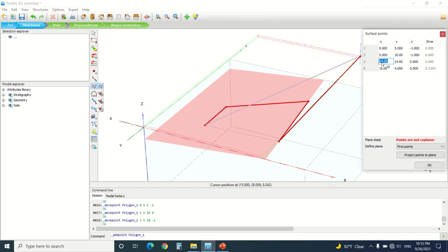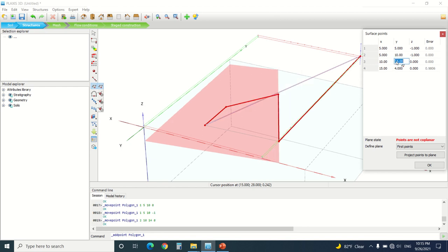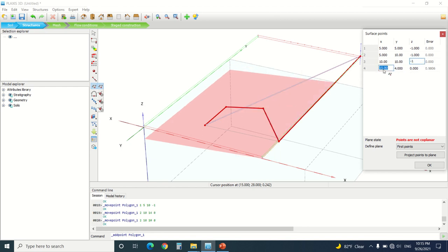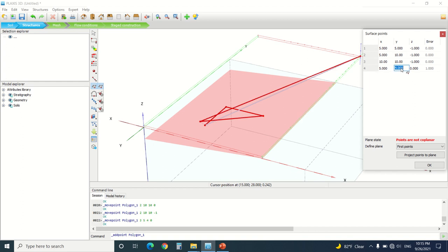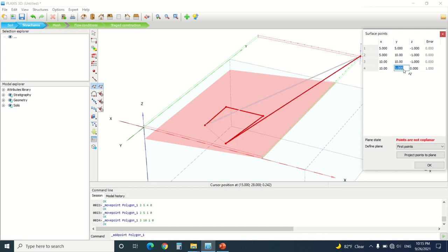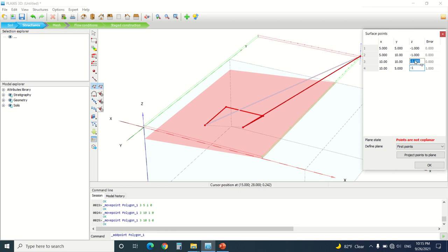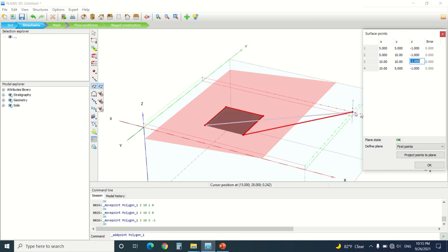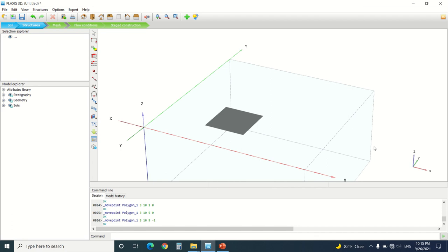Here it's 10, 10, minus 1 and here it's 5, 10, it's 10, 5, minus 1, 10, 5, minus 1. I'm going to double check, it's OK. I'm going to also draw another plate.